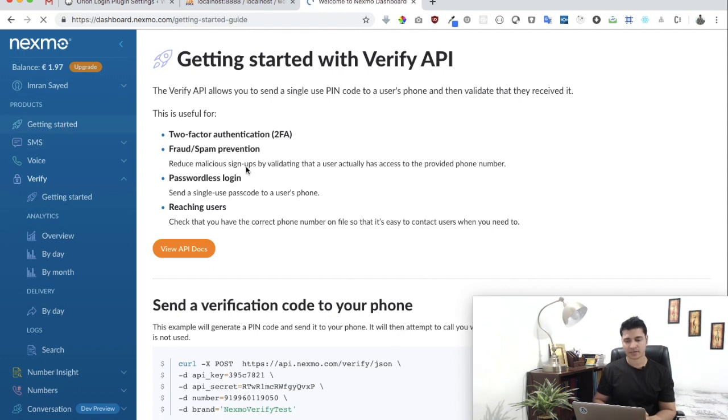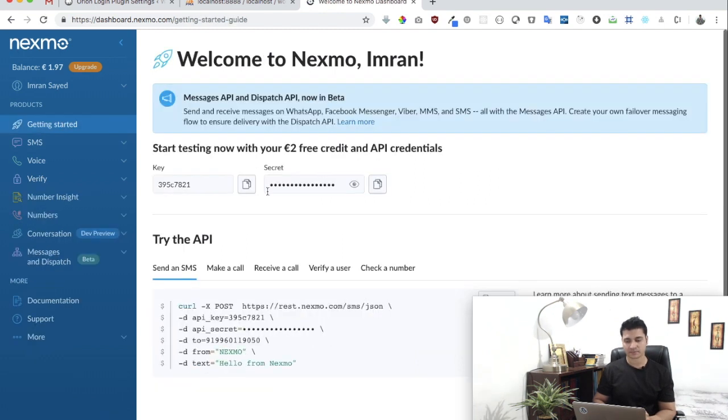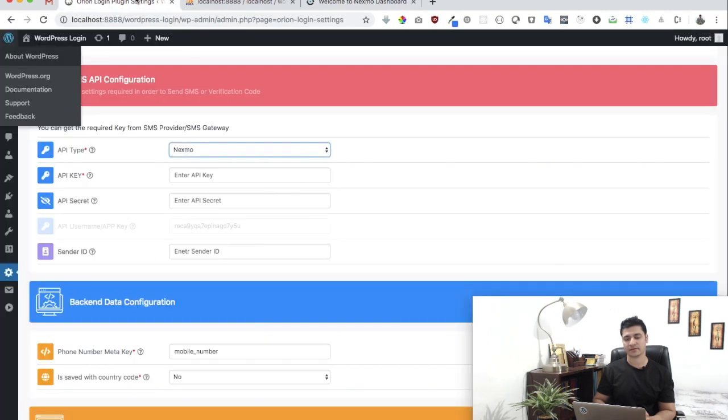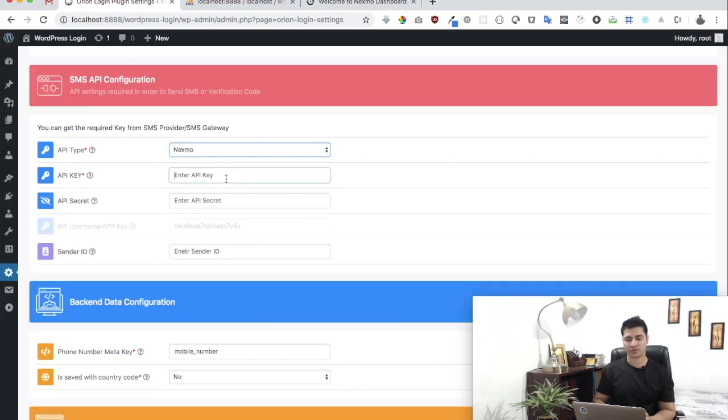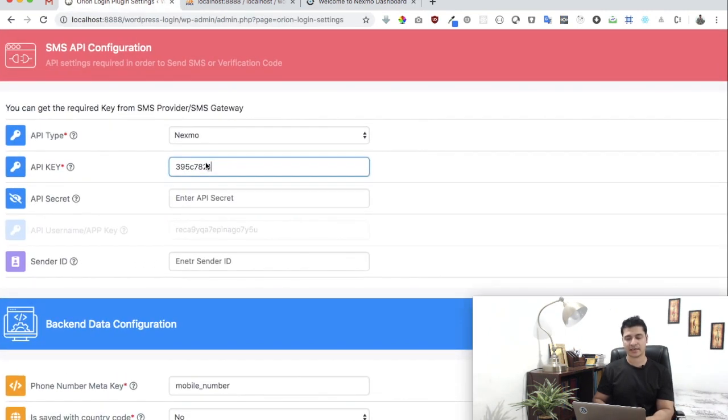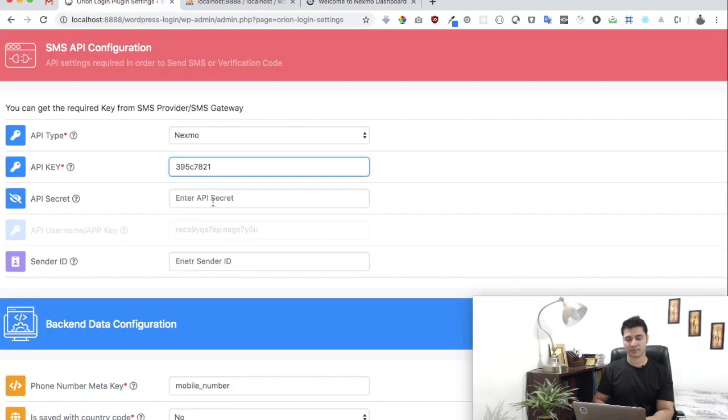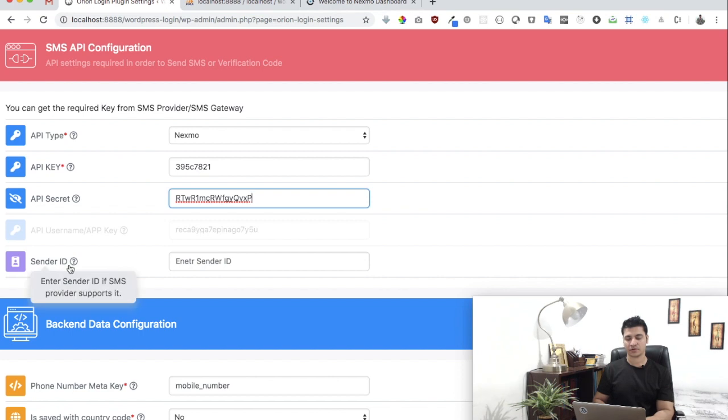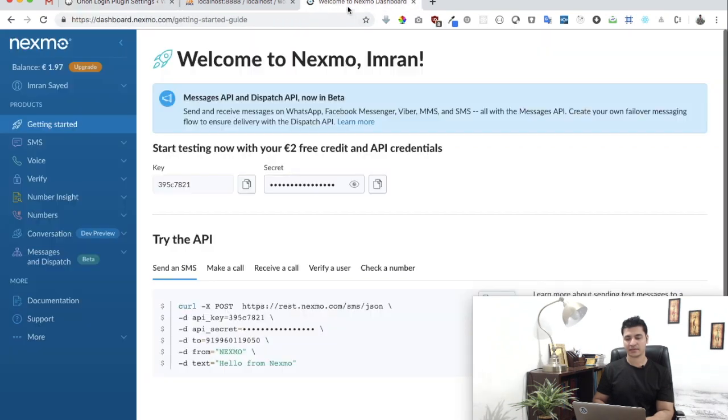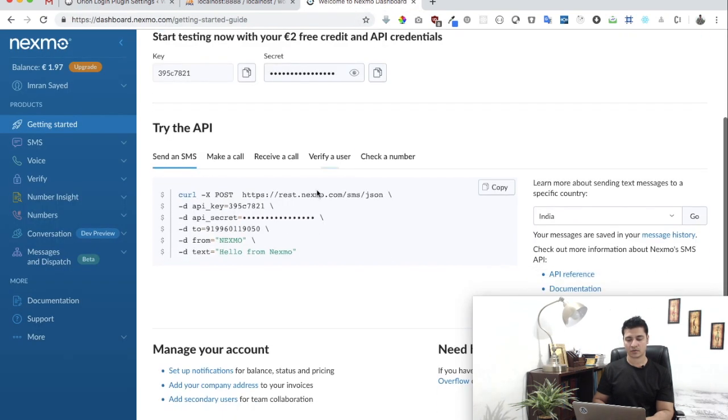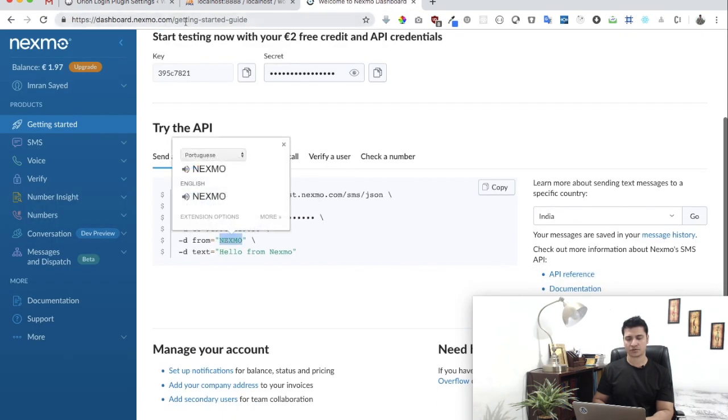If you click on Get Started, you can see we've got the key. I'm going to copy that and paste it where it says API key. I need the secret as well, so I'm just going to paste the secret. You also need to use the sender ID. They're using Nexmo, so just use that.